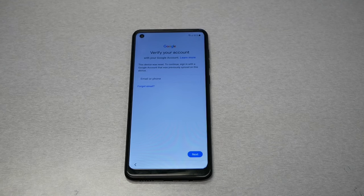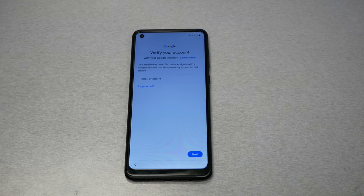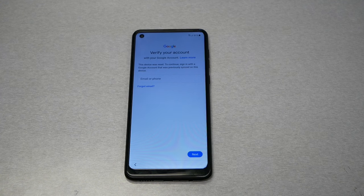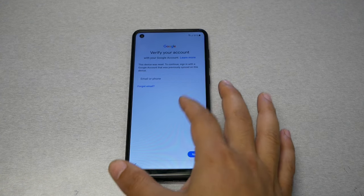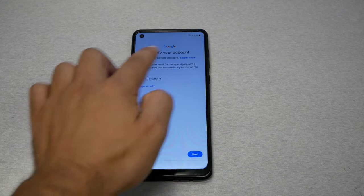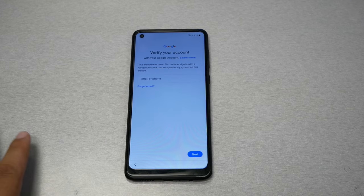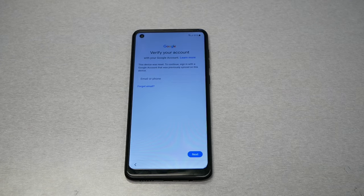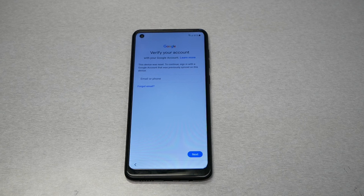Hello and welcome everyone to VarietyStick, and we're back again for another video. In this video I will show you how to bypass the activation screen, which is the protection lock when you get a verified Google account on the Samsung Galaxy A21. This method will apply to other Samsung devices that don't have Knox protection.